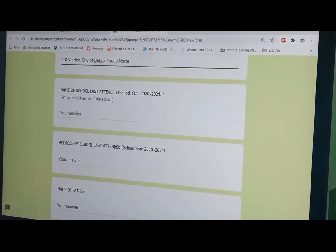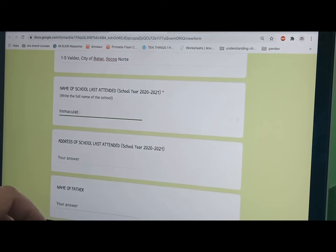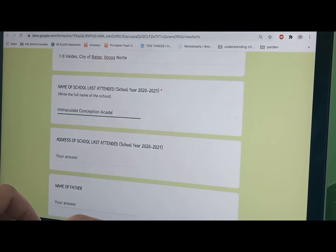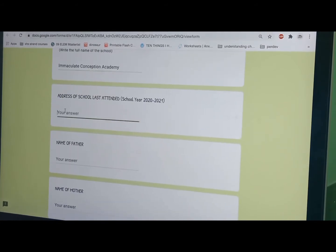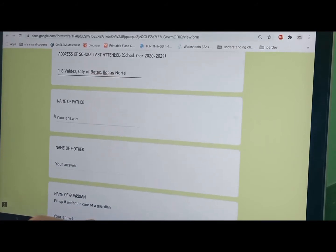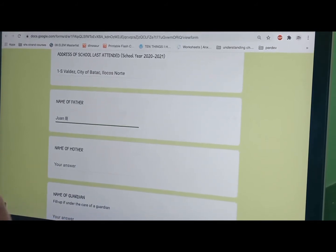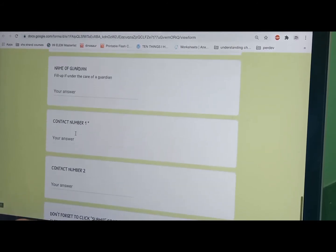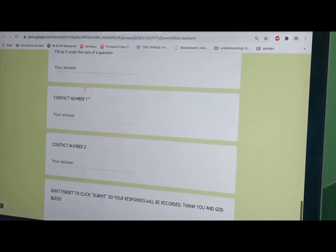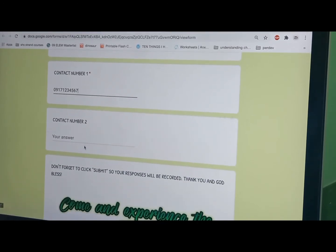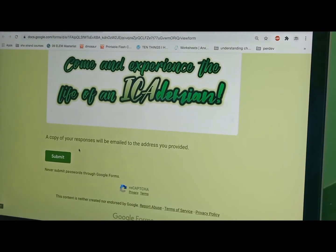Name of school last attended, or the school that you are studying in during the school year 2020-2021. Address of the school last attended. Name of father. Name of mother. You also have the option to put the name of your guardian. Then your contact number.